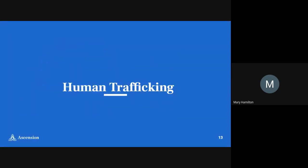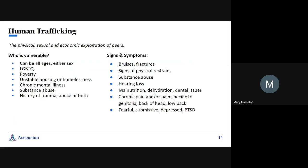Our last topic is human trafficking. Human trafficking is the physical, sexual, and economic exploitation of someone, and unfortunately it is an epidemic in our nation that has become much more common. It can be any age and either sex. Vulnerable populations tend to be lower socioeconomic status, the LGBTQ community, someone who is homeless or has unstable housing, somebody with chronic mental illness, substance abuse, or a history of trauma.